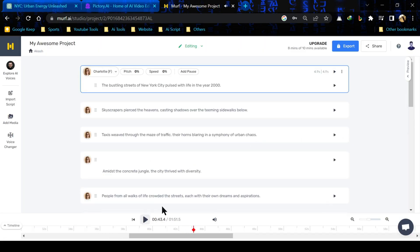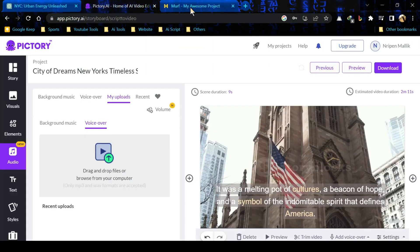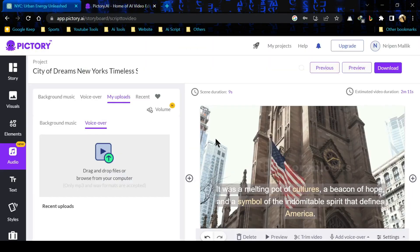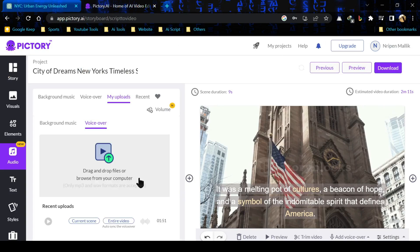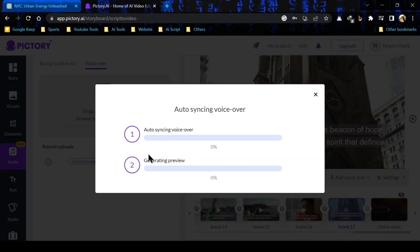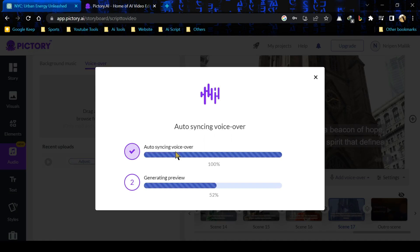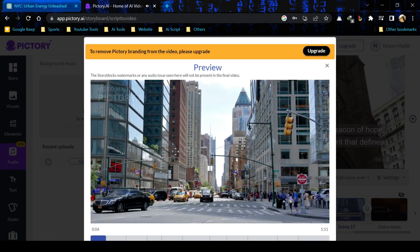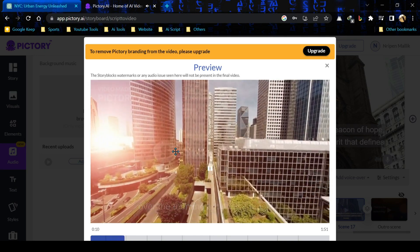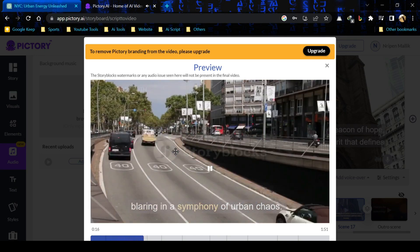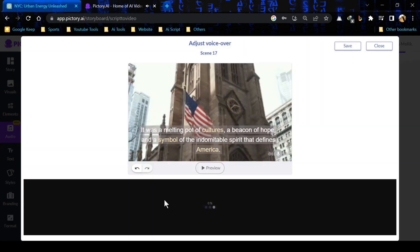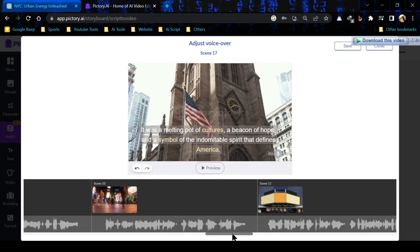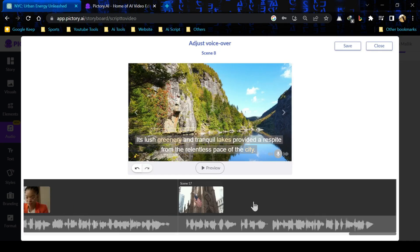After all set, just click on export and then click on download. Our voice is ready. Let's upload it on Pictori. After upload successfully, click on enter video to auto sync the voice over. It will take some time. After complete the synchronization, you will see the preview. If you think the voice over didn't sync perfectly, you can adjust it.